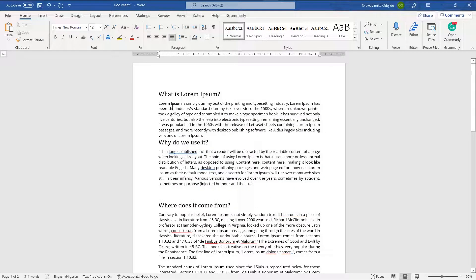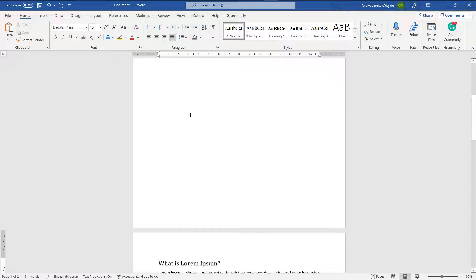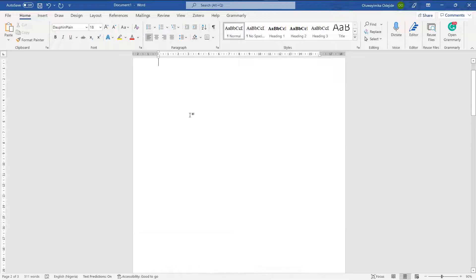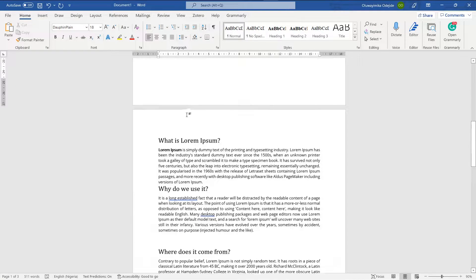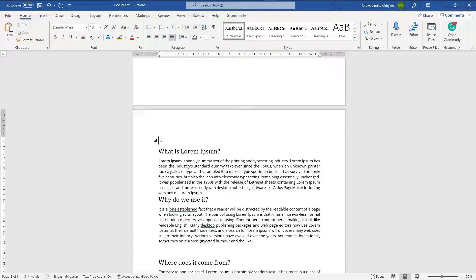Let's assume this is your document. I'm going to create a space up there for the table of contents and press Ctrl+Enter to push the content to the next page. While I'm there, let me edit the document to look like a research or project report, so I'll call this 'Chapter One.'